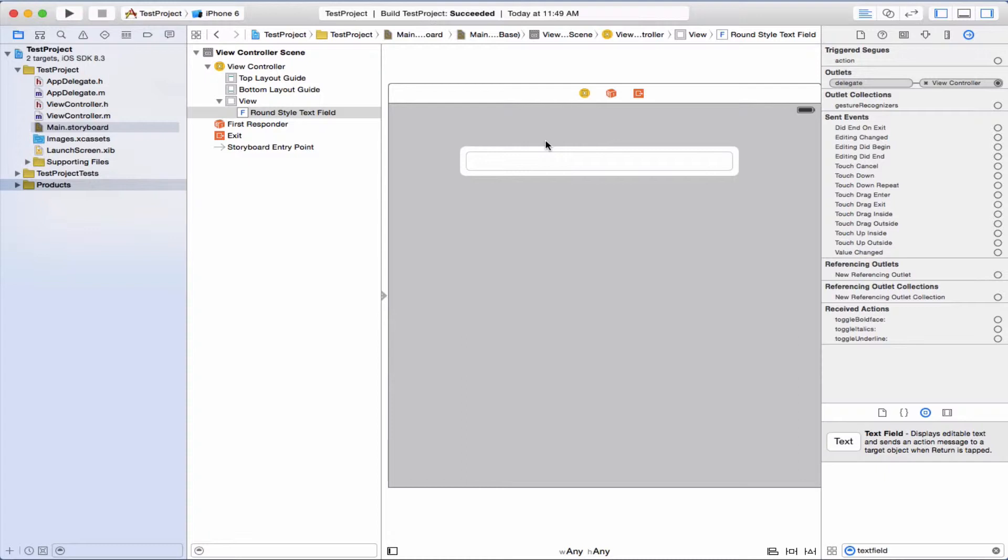Sometimes you see file owner, that would be if we're not doing a storyboard. But anyway, okay, now let's go on.